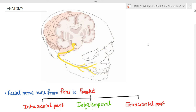Today we will talk about the facial nerve and its disorders in a two-part video. In this part, we will cover the relevant anatomy of the facial nerve: the course, the branches, the topodiagnostic tests, and the prognostic tests used in facial nerve disorders. In the next video, we will discuss facial nerve disorders, their causes, management, and complications.